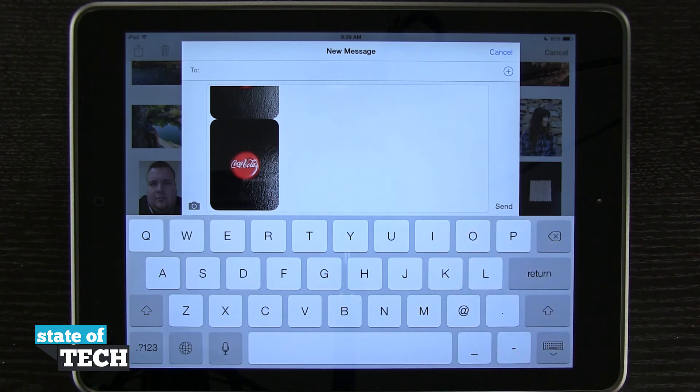So that's how you send multiple photos in messages on the iPad. For more iPad Air tips, be sure and visit stateoftech.net.